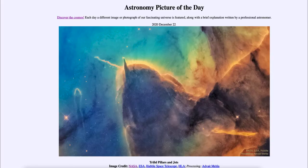Greetings and welcome to the introduction to astronomy. One of the things that I like to do in each of my introductory astronomy classes is to begin the class with the astronomy picture of the day from the NASA website, that is apod.nasa.gov/apod. And today's picture for December the 22nd of 2020.